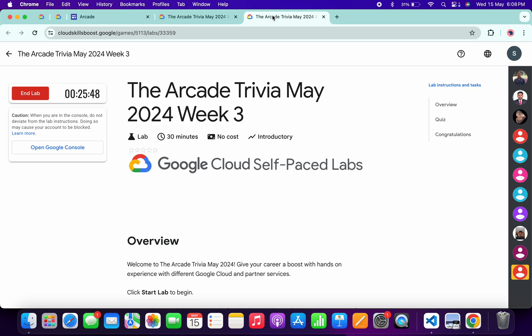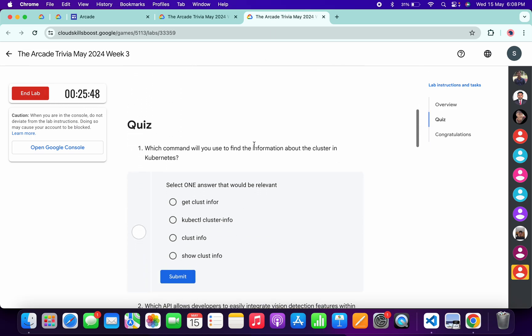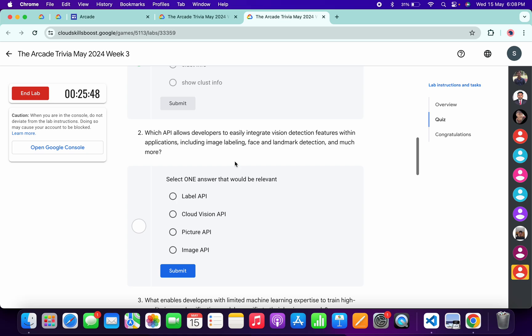Let me open this new tab and come back over here. First of all, let me start the lab. Once you're done with that, now let's see the answers for this quiz. For the first quiz, the answer must be kubectl cluster info, then click on submit.